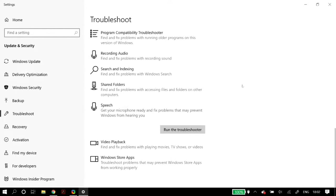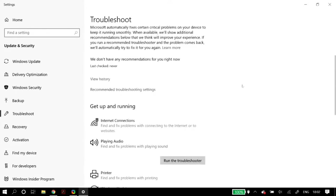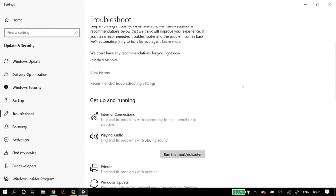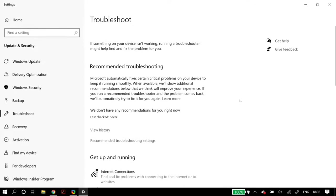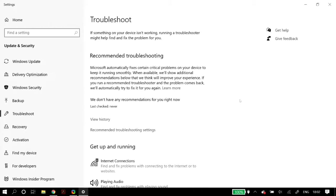Once you're finished here, restart your PC to check whether your problem is fixed. If it is not fixed, we move on to the next set of solutions.